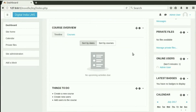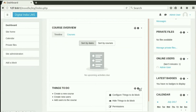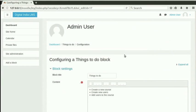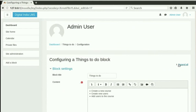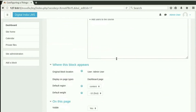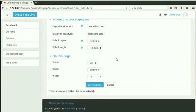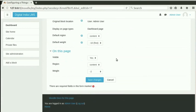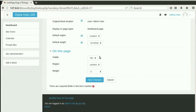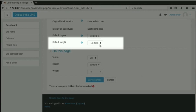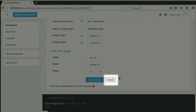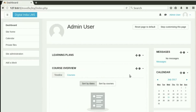Let us see how this changes the configuration we set a few minutes back. Click on the gear icon and then on Configure Things To Do block. Then click on Expand All. Scroll down to see On this page section. The weight has changed to Minus 2. The default weight, however, remains the same. Click Cancel to go back to the dashboard.